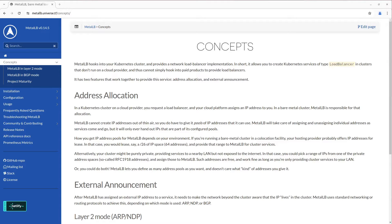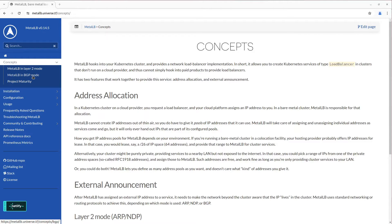MetalLB works in two modes: Layer 2 mode and BGP mode. The BGP mode is out of the scope of this video.